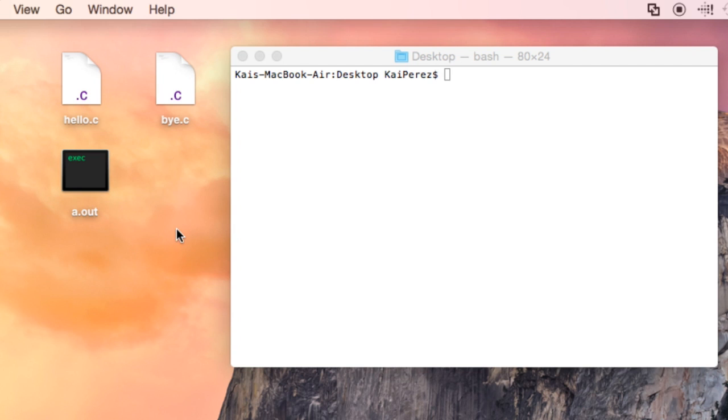We immediately realized that the title of the executable file doesn't give a good description as to what it is or what it does. Furthermore, if I compile another program, such as this bye.c,